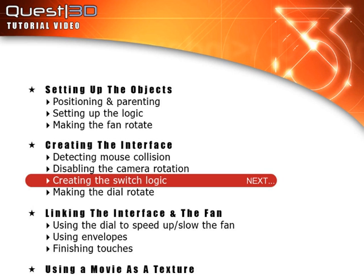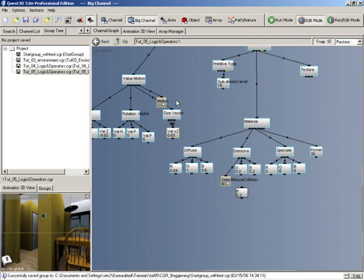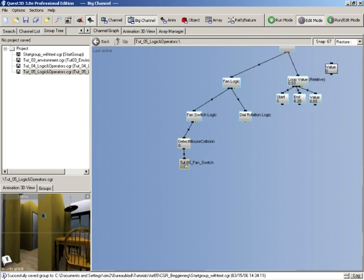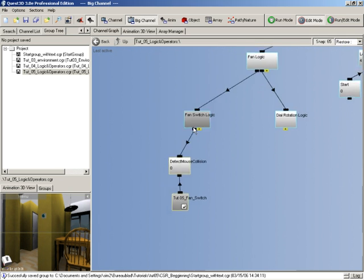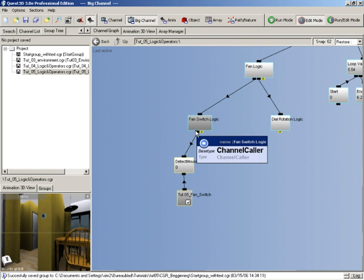We'll now look at creating the switch logic. We've already got the dial to illuminate red when the user puts their cursor over it, but what we want to happen next is that when they hold their left mouse button down and move the mouse up and down, the dial should rotate. As soon as they release the mouse button the switch is deactivated and the rotation of the dial will be locked. Let's go over to our logic section — you can see we've already created a group called fan switch logic, and this is where we're going to create this logic.